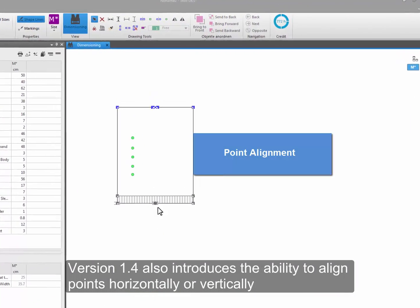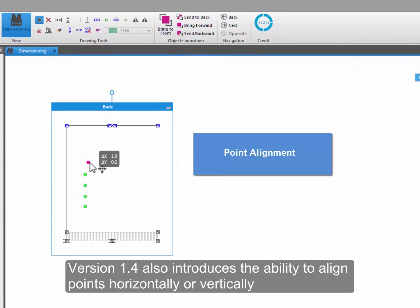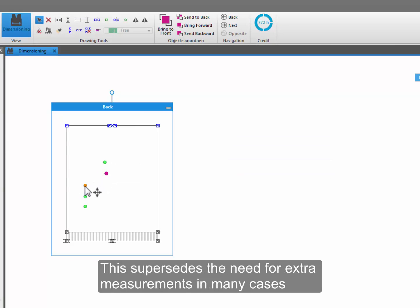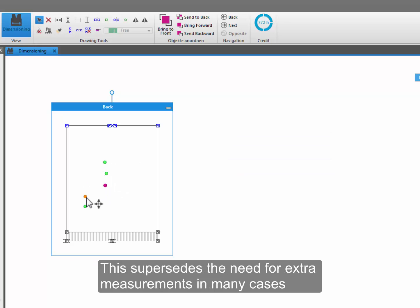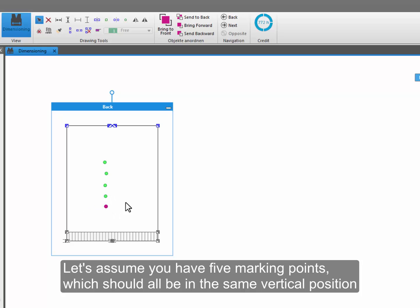Version 1.4 also introduces the ability to align points horizontally or vertically. This supersedes the need for extra measurements in many cases. Let's assume you have five marking points which should all be in the same vertical position.